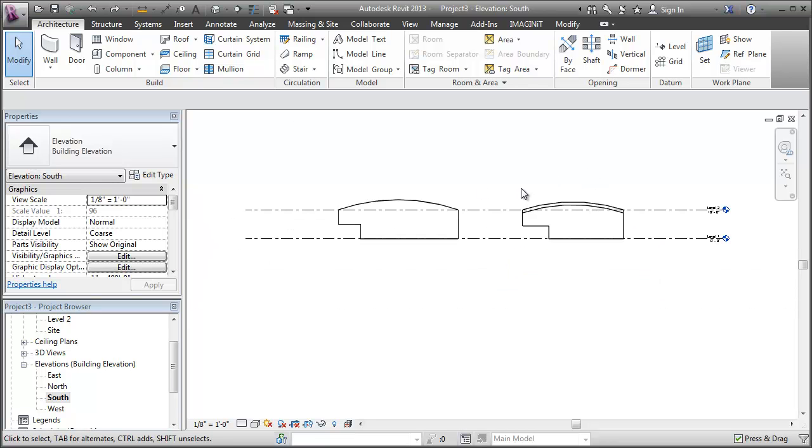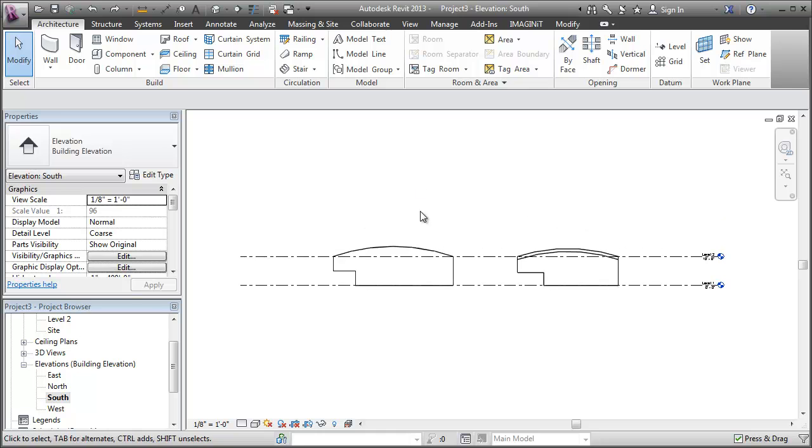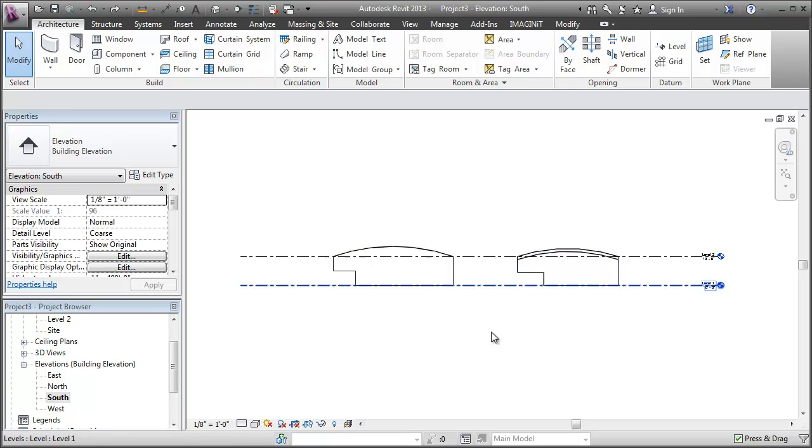So no, you cannot edit a curved wall profile in Revit, but you can do a lot more steps and get the same exact result. So I hope that maybe clears some things up or helps someone out. Thanks for watchin'.